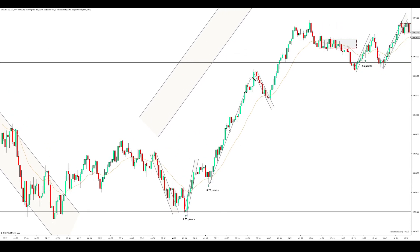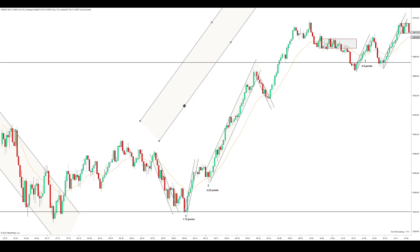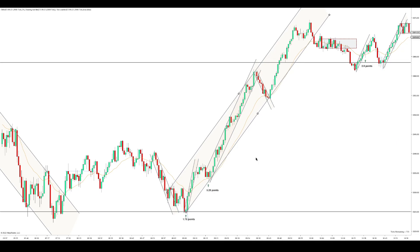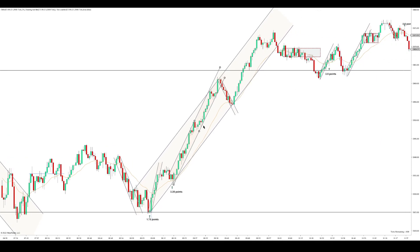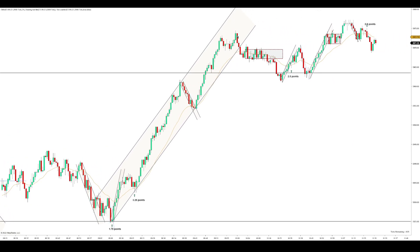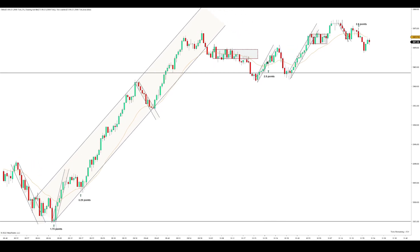Then we have this short-term trend up, we get a correction, and I'm looking for a long here but there's really nothing. Everything's inside this downtrend — you don't get a good signal bar at all and there's really no way to enter. Then here we have a break, first attempt higher, second attempt, but then it just goes into a range, and that leads me to my third trade.